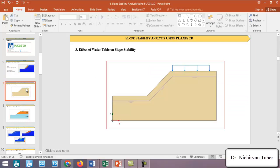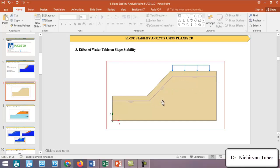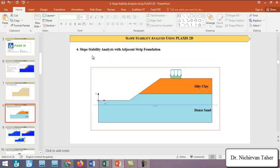In tutorial number three, we will investigate the effect of rising water table on the factor of safety of the slope. We will examine how the water table affects the factor of safety when the water level rises in the slope, and how to model this water table condition in Plaxis 2D.